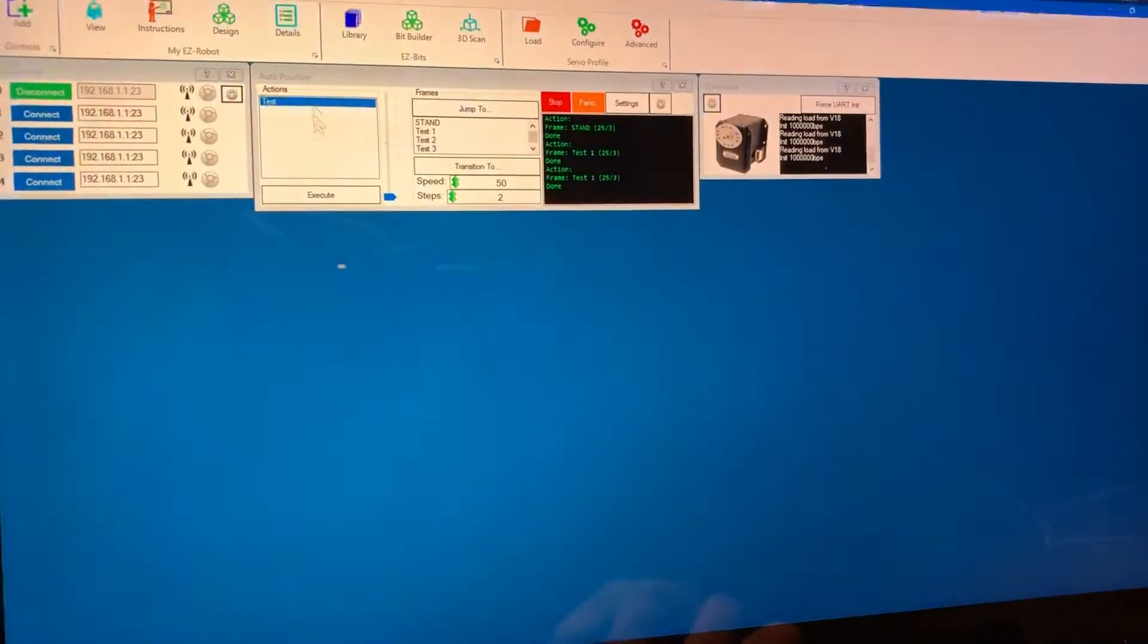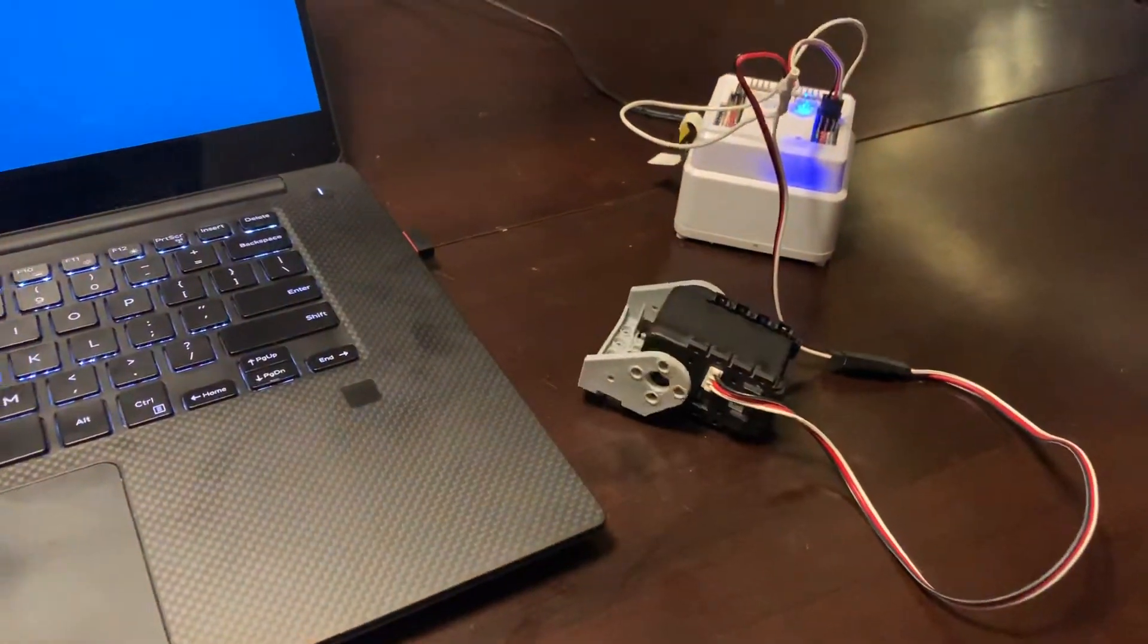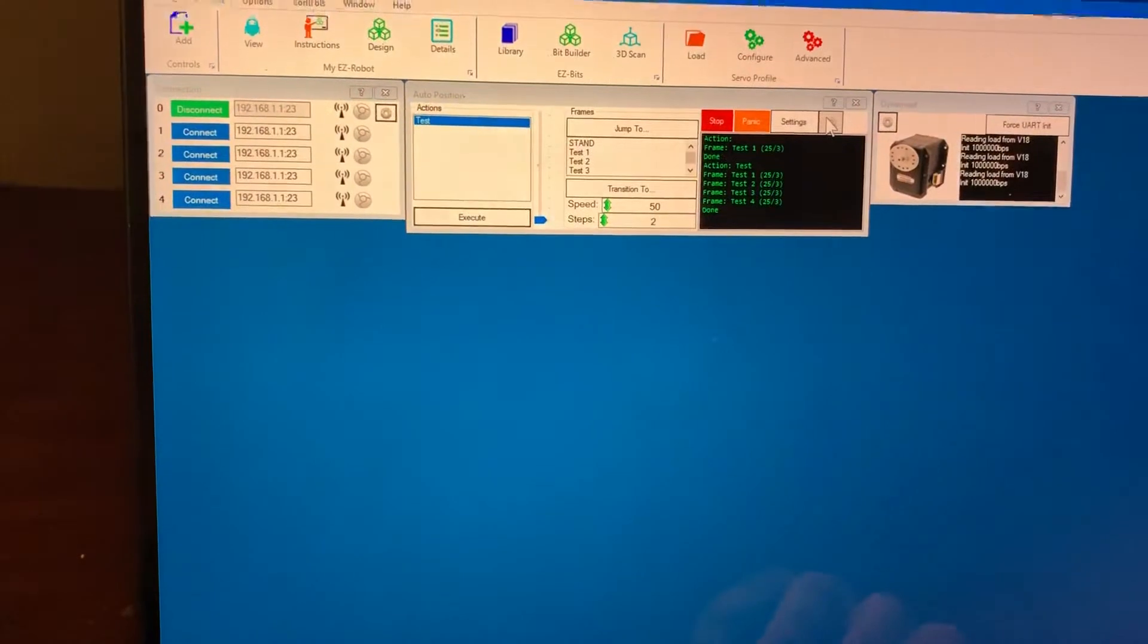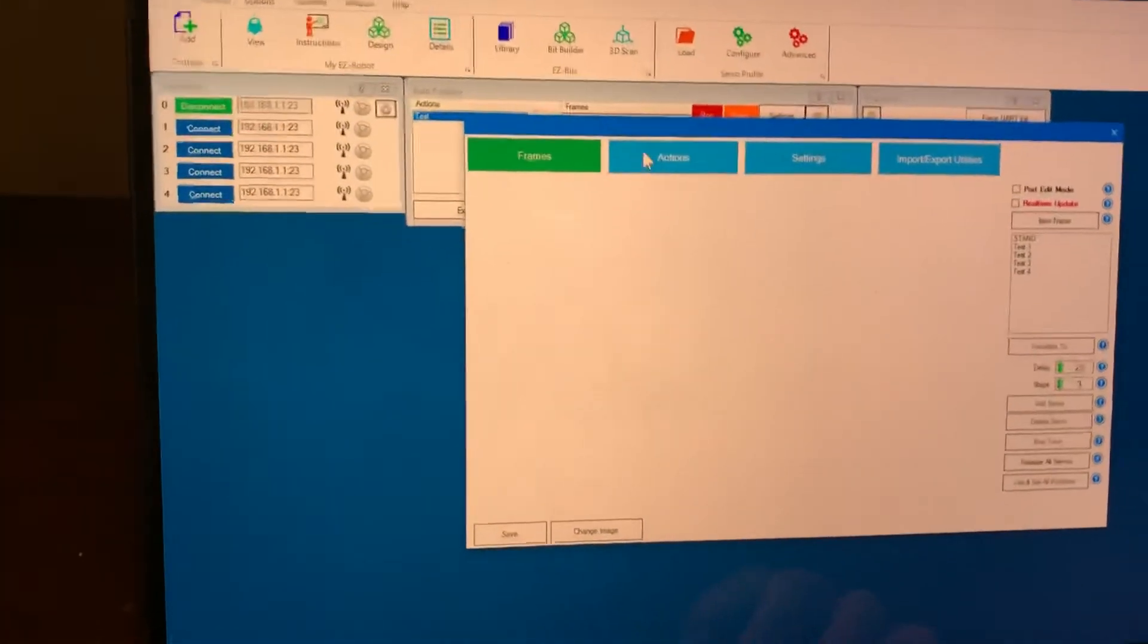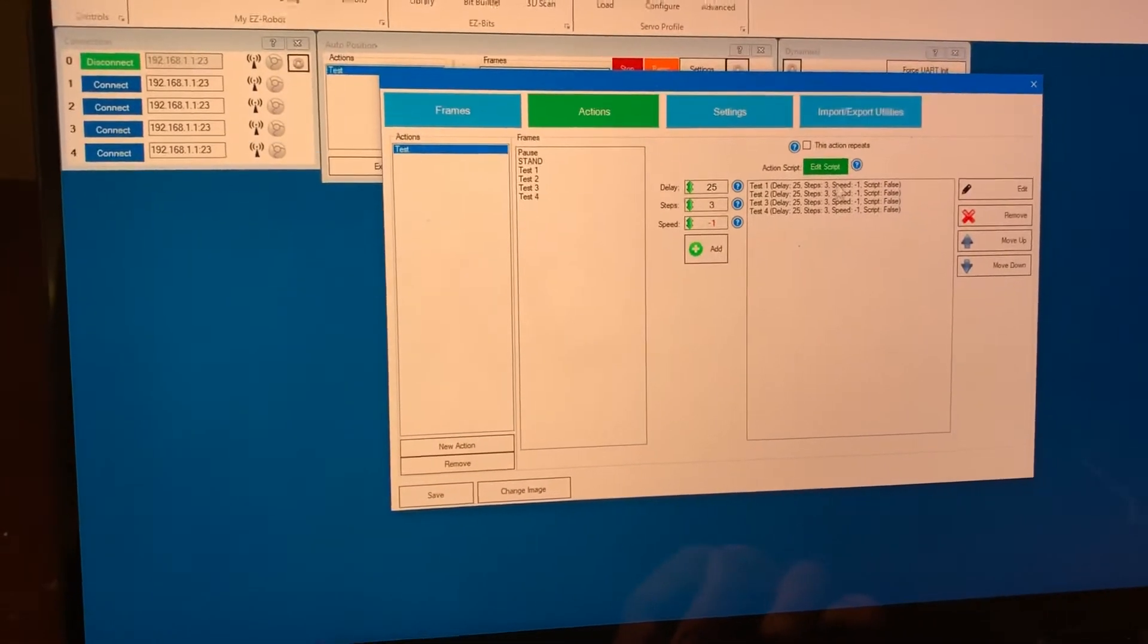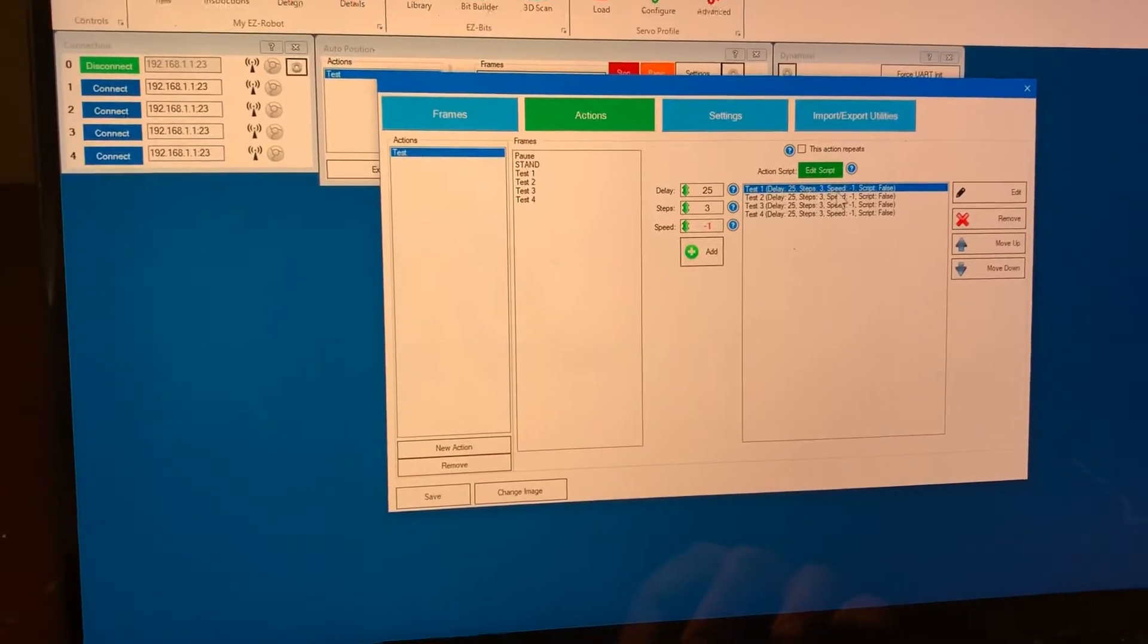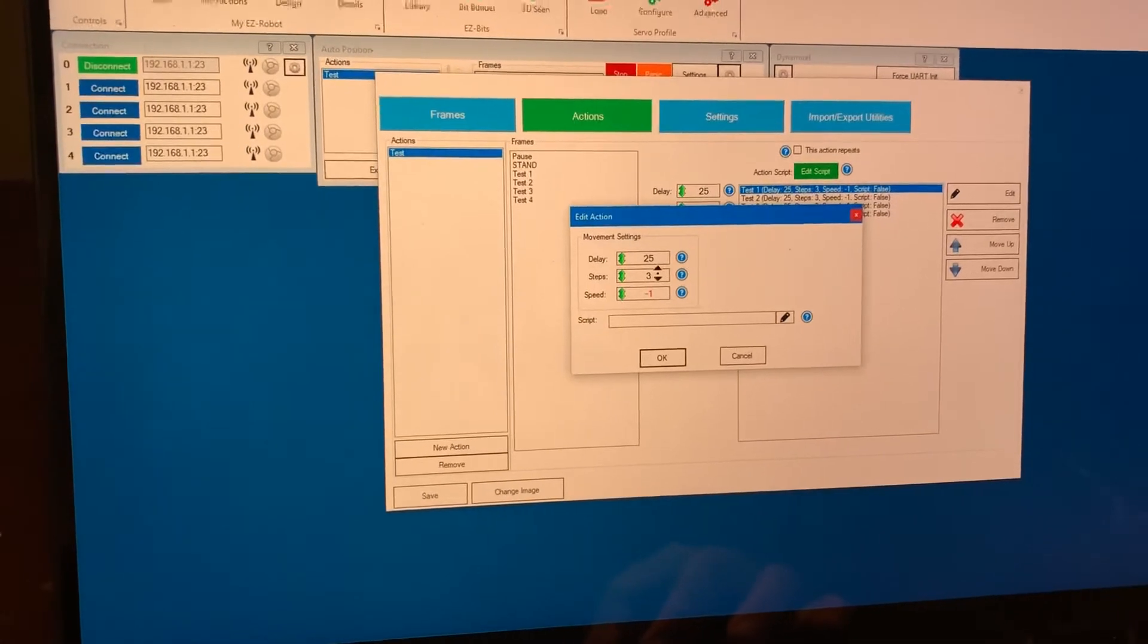And then I'll run my auto position with execute and it moved in all the positions I set it to go into. So of course it moved really quickly so we can configure the speed in which it moves between each frame here. We can change the number of steps and double click on it we can slow it down.